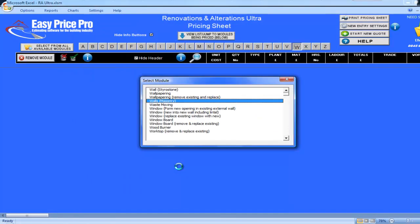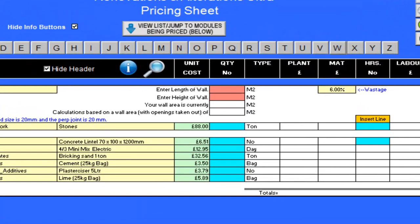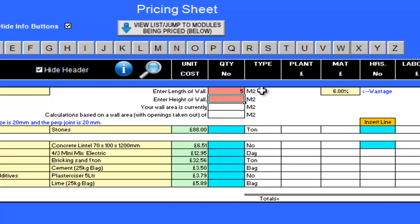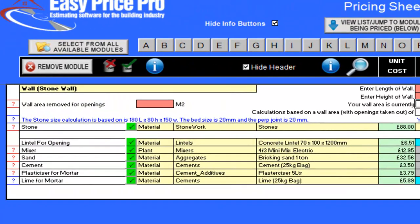The Stone Wall Module has now been brought into the pricing sheet. I just need to enter the length, 5 lm, the height, 2.4 lm, and the area in square metres of any openings. This is 2.3 metres square.